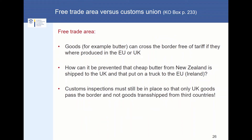In a free trade area, it is very important to distinguish whether a good was produced within the EU or the UK. How can it be prevented that cheap butter from New Zealand is shipped via the UK and then put on a truck to Ireland in the EU? Custom inspections have to be in place so that only UK goods pass the border and not goods which are trans-shipped via the UK from third countries.